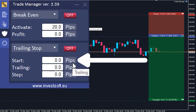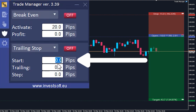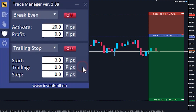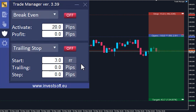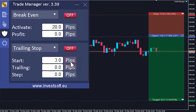The first one is start. Think of this as the kickoff point for your trailing stop — it's the profit you need to reach before your trailing stop starts working. You can decide this point by choosing a specific number of pips from your entry point, by selecting a percentage of distance to take profit, by using the risk-to-reward ratio, or by setting it as a particular price. For our example, let's set the start to three pips.